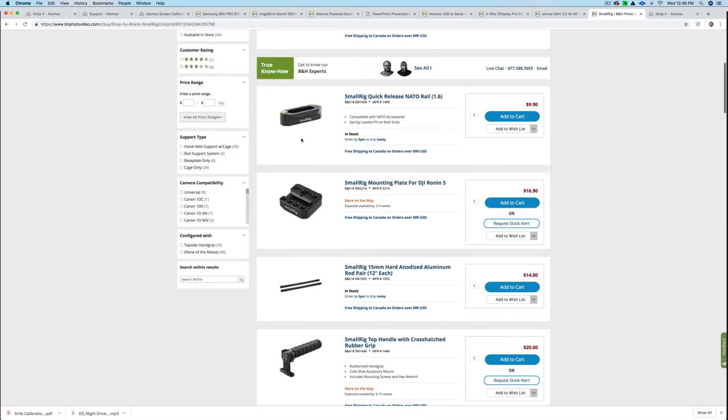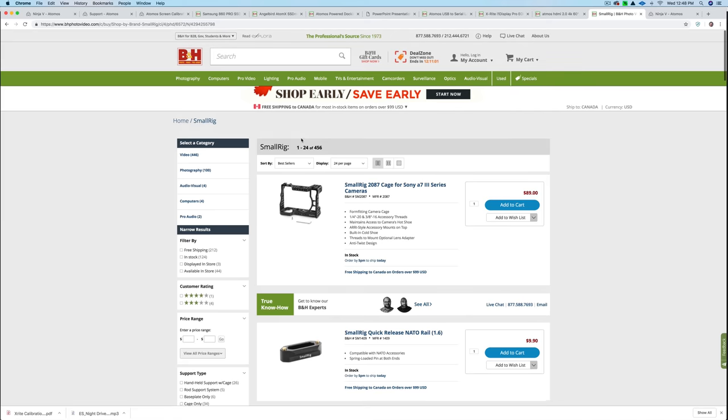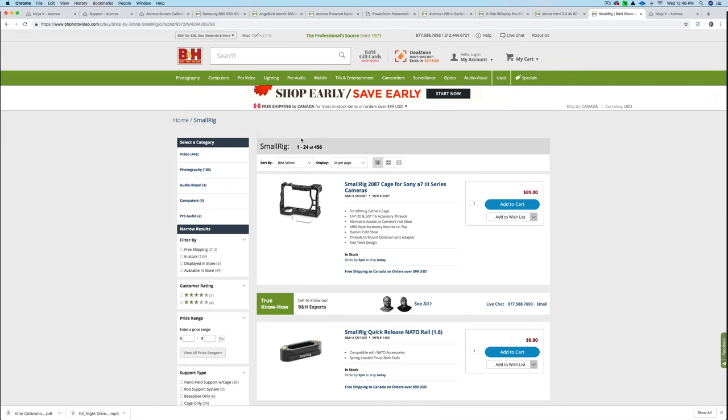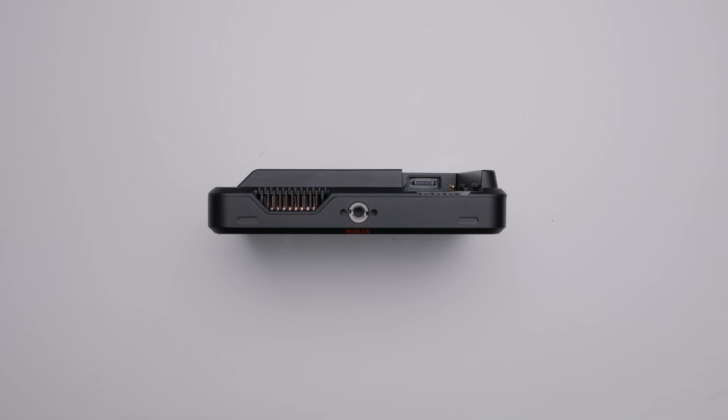So check out all the different accessories that you might need. Now, as I wrap up this review, there's two things that I want to address that not too many people are talking about. Number one is the fan noise with the Atomos Ninja V. You can hear an audible fan noise when you're recording. So if you have a mic very close to that, there's a good chance your mic will pick that up. So it's something to consider. I shoot my audio externally to a Zoom recorder. I'm about five or six feet away right now. So that's not an issue for me.